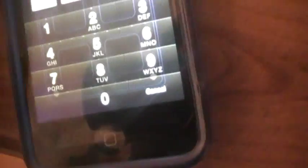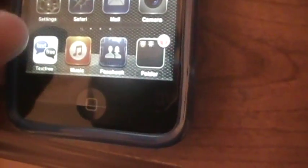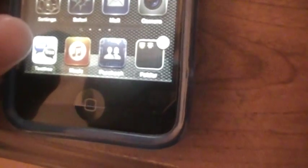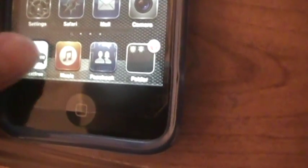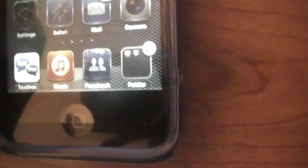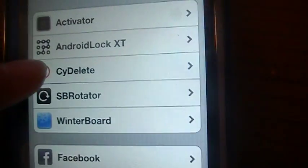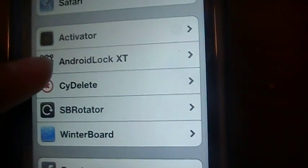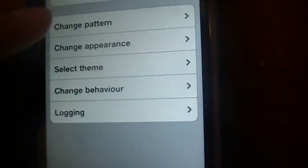It's going to have your regular lock screen and then it's going to say go to Settings. So you're going to go to Settings and then scroll down. It's going to be right there, Android Lock XT. Click on it.